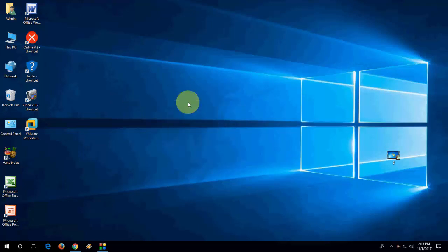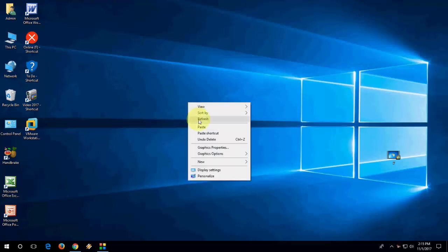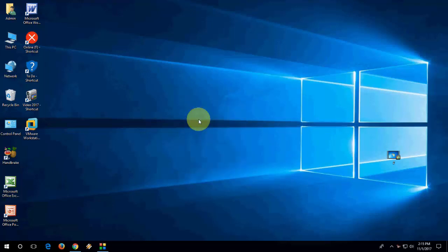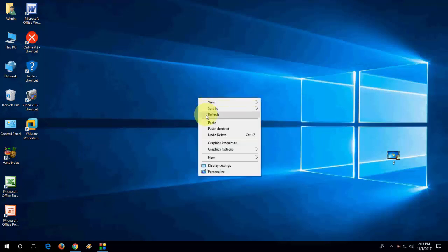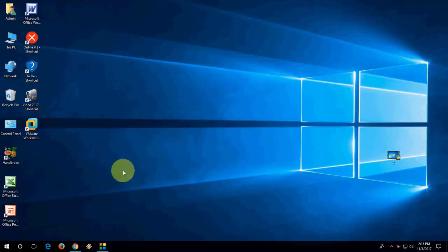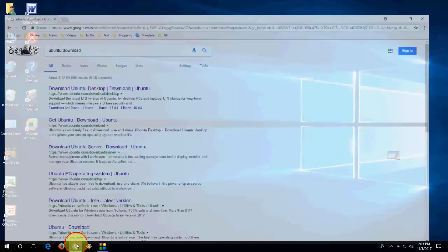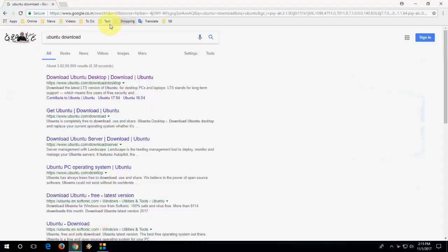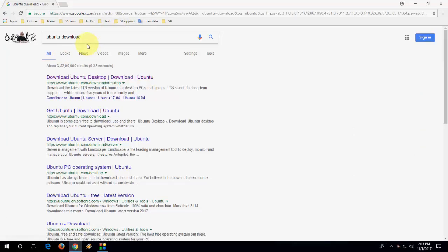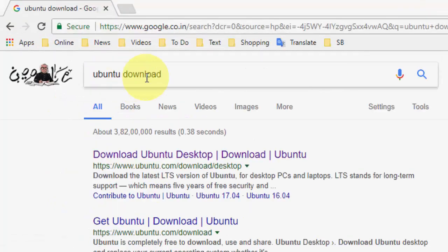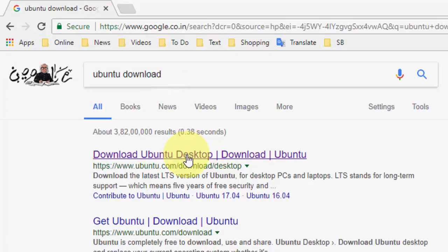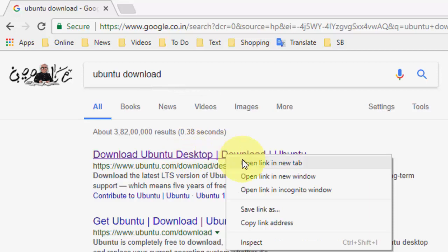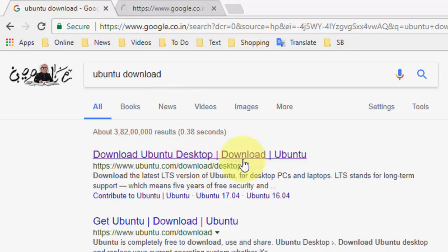I'm going to download the latest version of Ubuntu right now, which is 17.10. Just open any browser in your Windows PC. As you know, Ubuntu is a free open source OS. Open any browser and go to Google. Just type Ubuntu download and search it. You will find the first link, that is the Ubuntu official link. Open this.